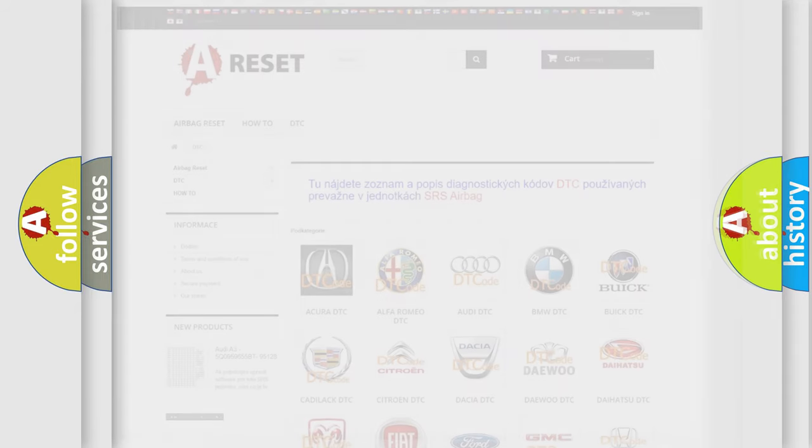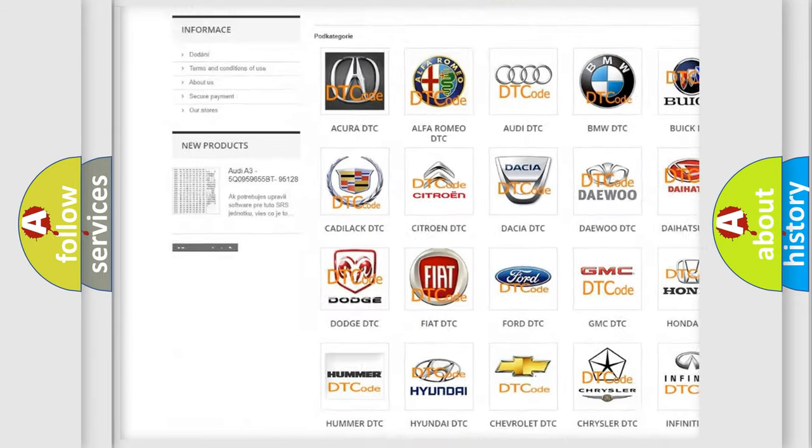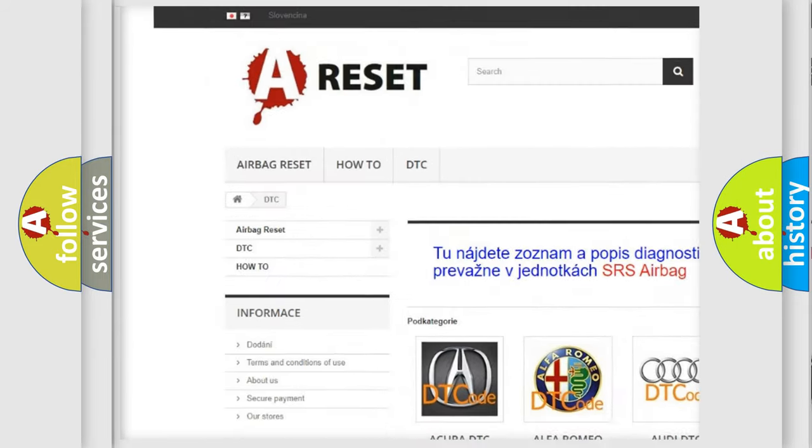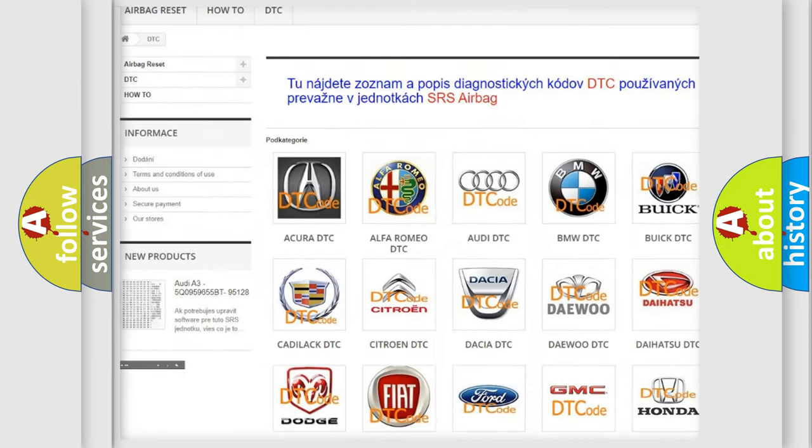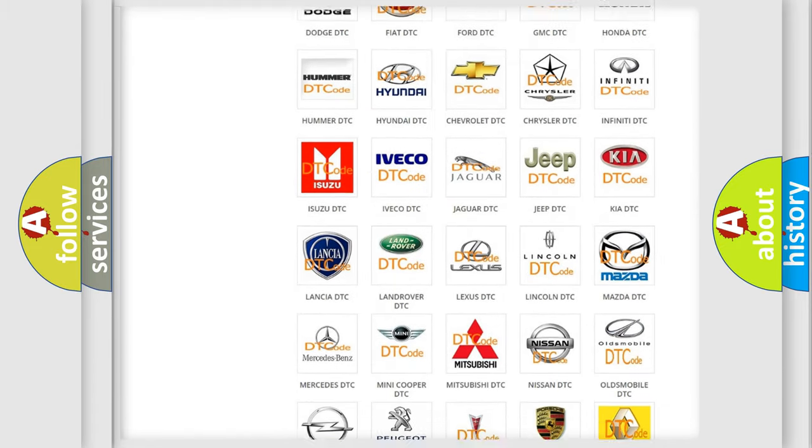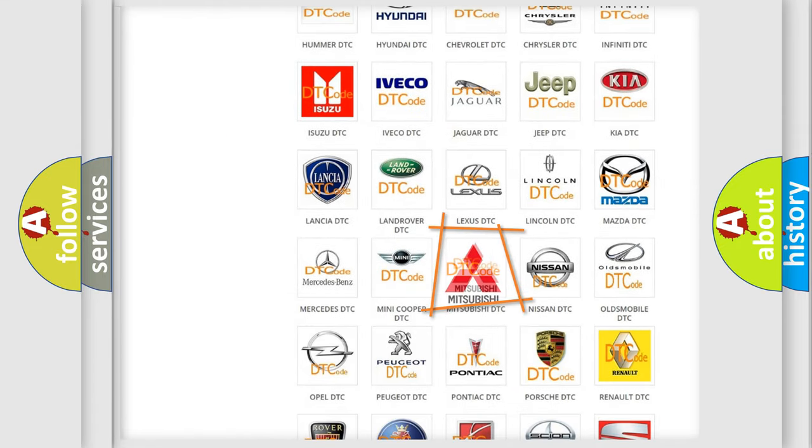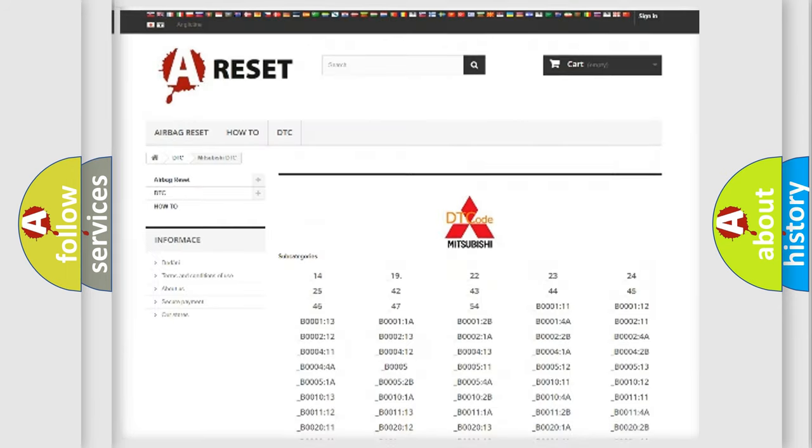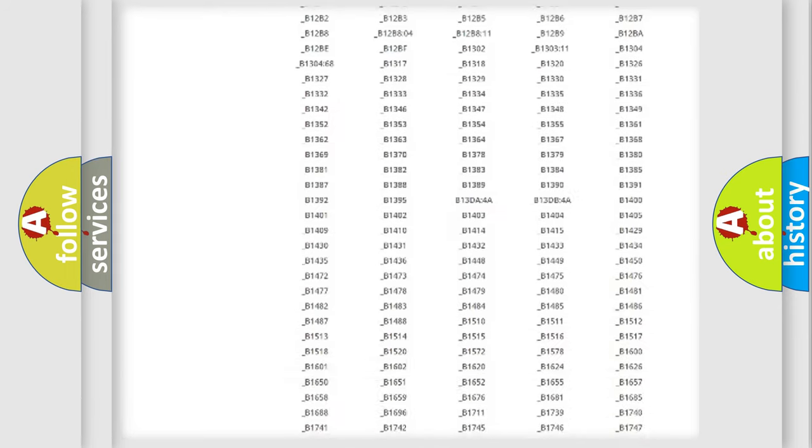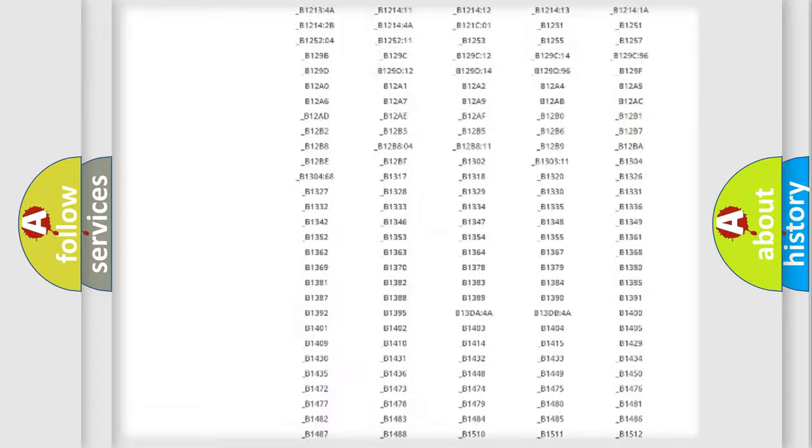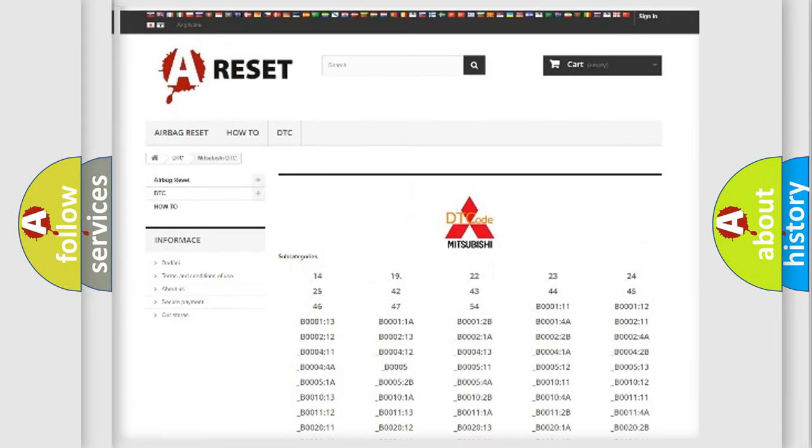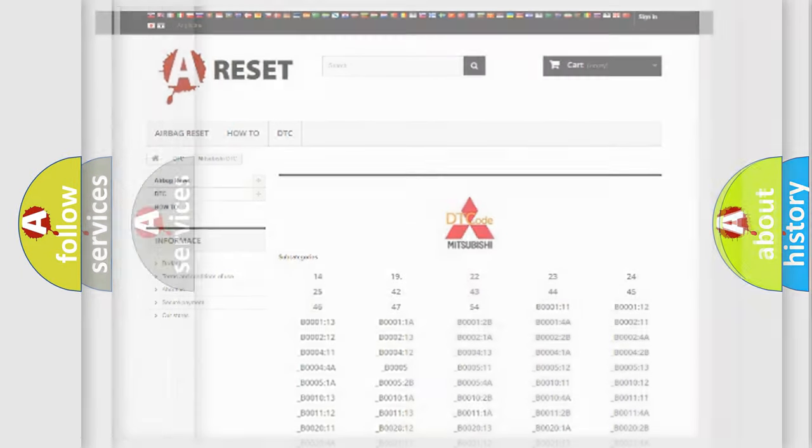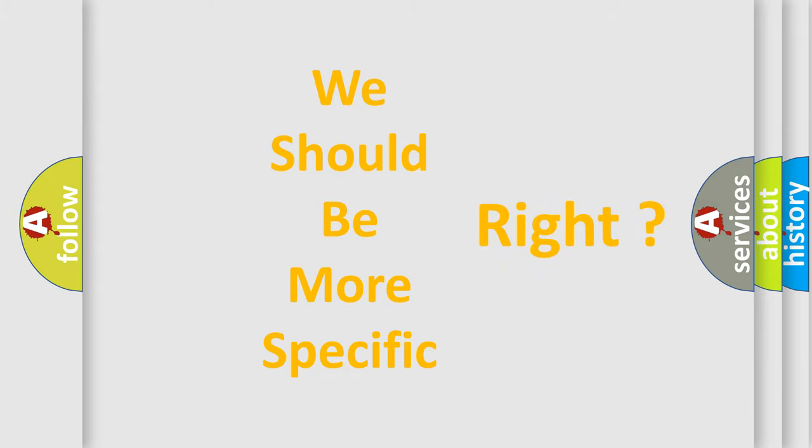Our website airbagreset.sk produces useful videos for you. You do not have to go through the OBD2 protocol anymore to know how to troubleshoot any car breakdown. You will find all the diagnostic codes that can be diagnosed in Mitsubishi vehicles, and many other useful things. The following demonstration will help you look into the world of software for car control units.